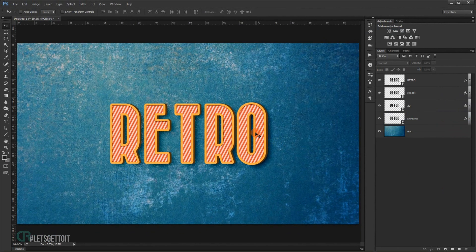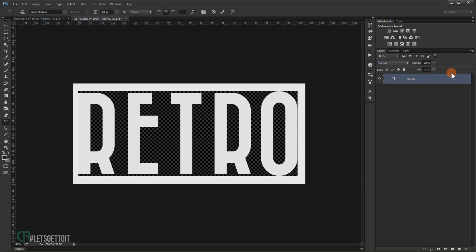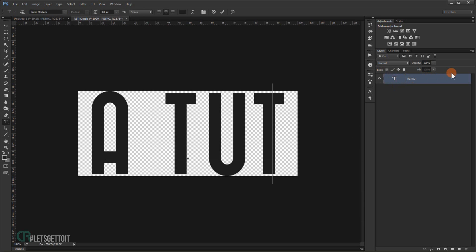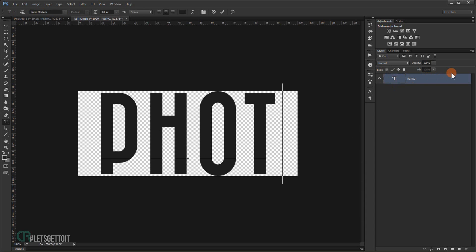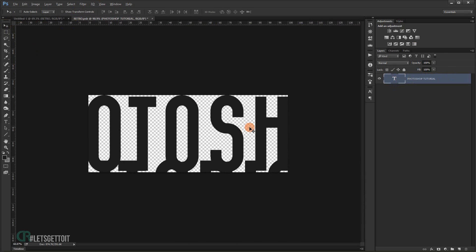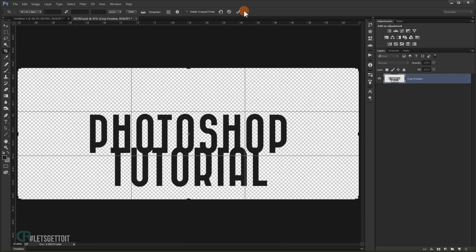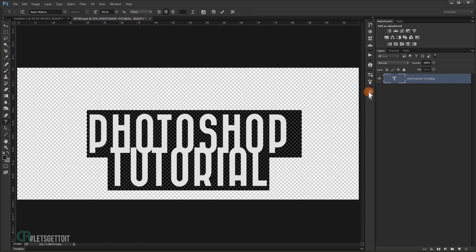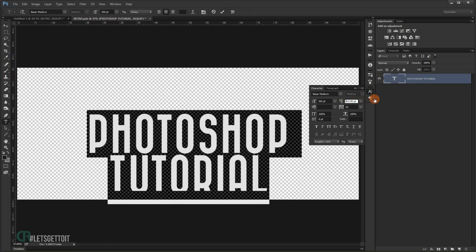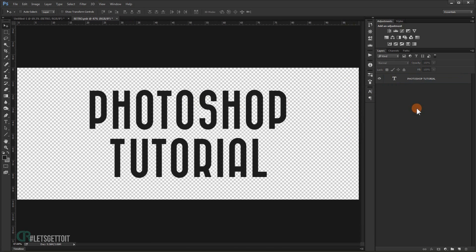If you want to change the text, just double-click on any of the smart object layers and change the text — for example to 'my tutorial'. You can use the Crop tool to make the canvas bigger and then adjust the spacing as needed.